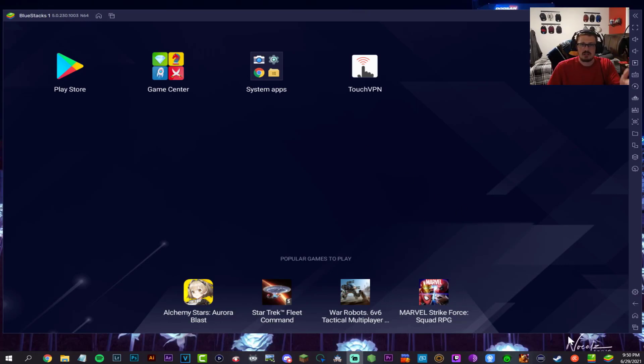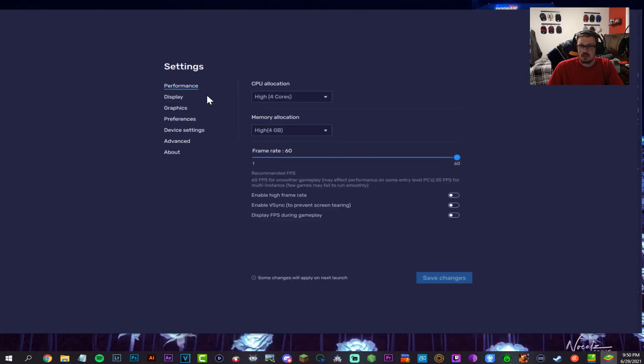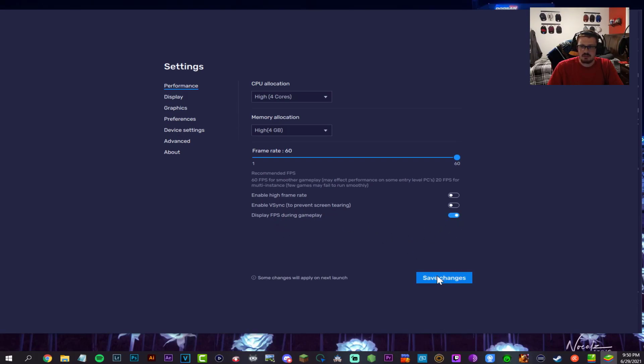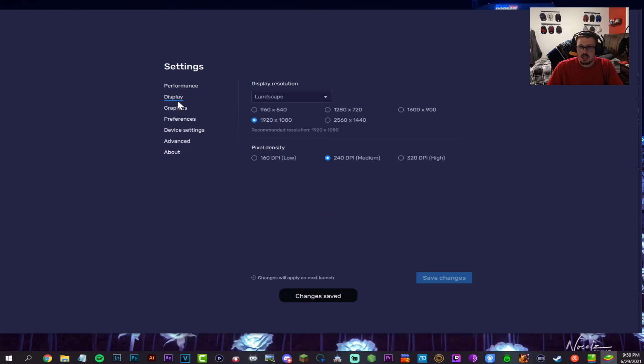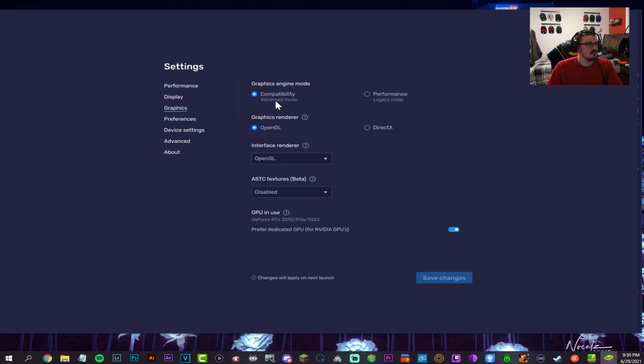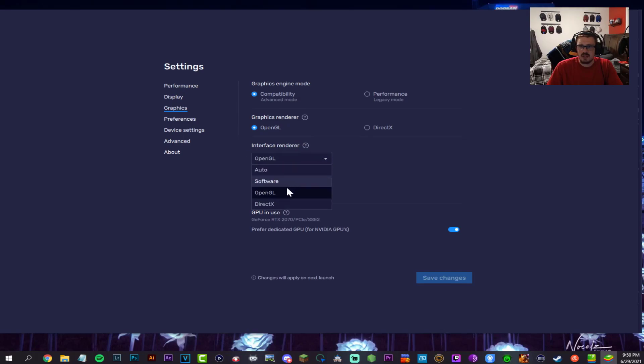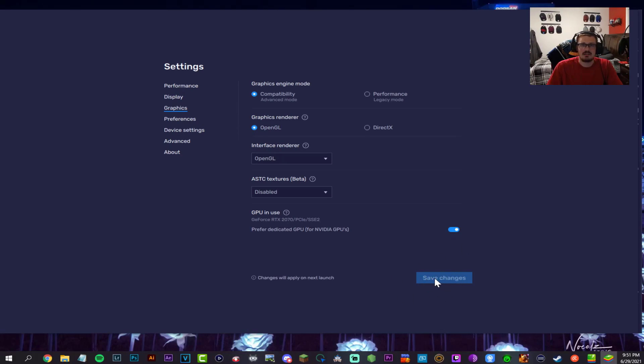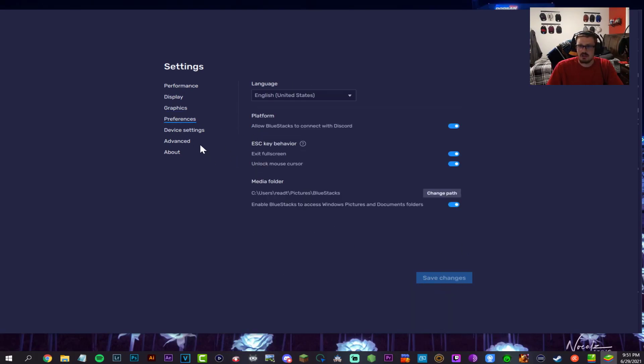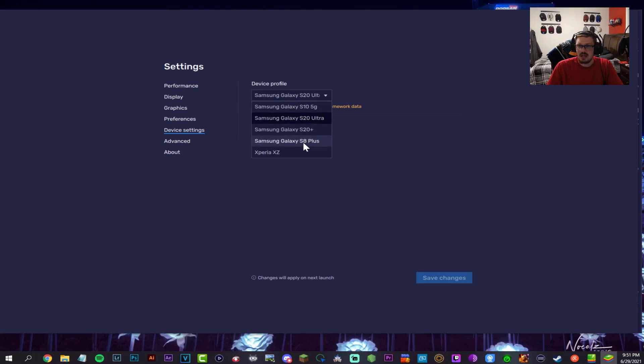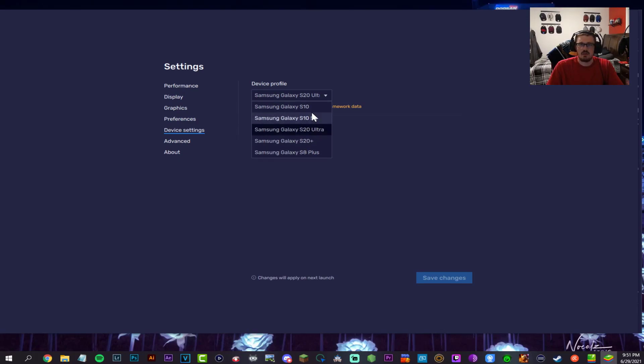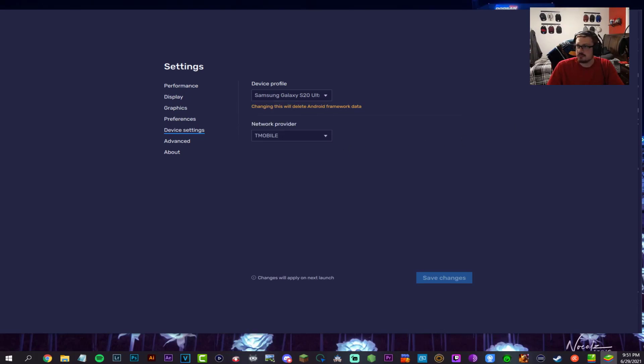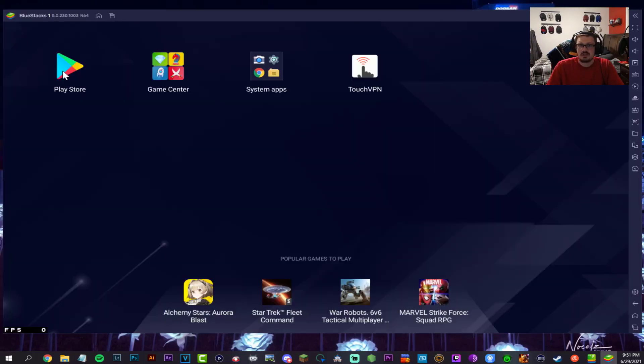Once you have it installed, go into your settings here on the right side. Display the FPS in-game if you want. For graphics, you're going to put that to compatibility mode, OpenGL interface. This should be checked off for you already. Go ahead and save that. It'll ask you to restart. For device settings, I put this to the S20 Ultra. S10 or anything above that should work.